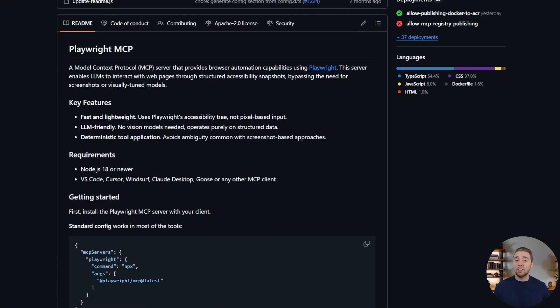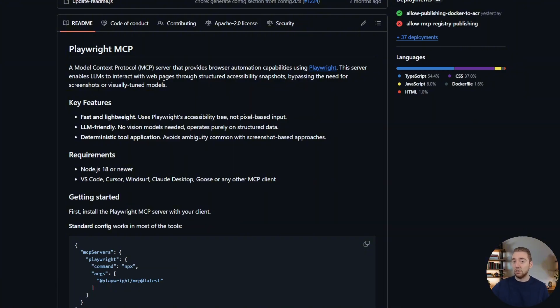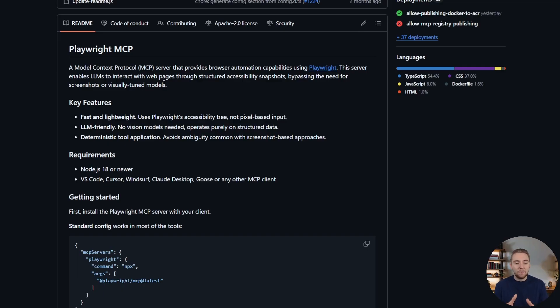So for the longest time, my tool of choice for browser automation was the Playwright MCP server. And don't get me wrong, it's still a fantastic tool. They've done a lot to improve the context usage over the last year, which was definitely the main gripe that people have had. But I still find that it's not always the most reliable.